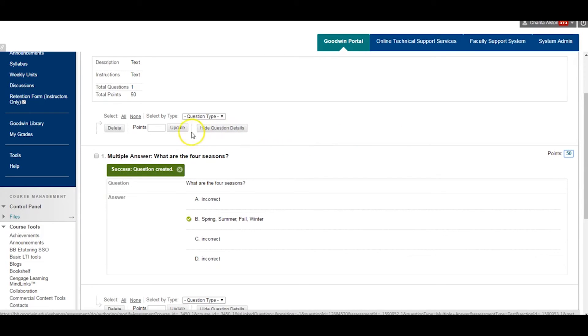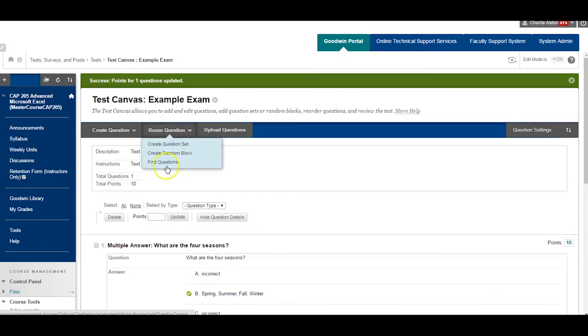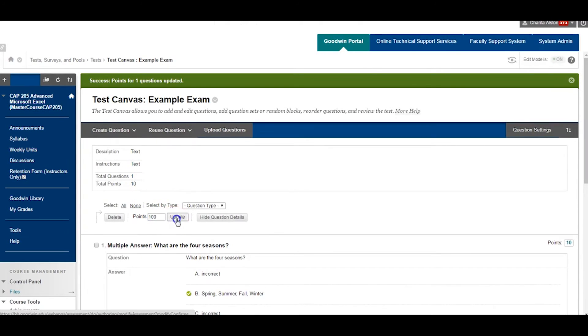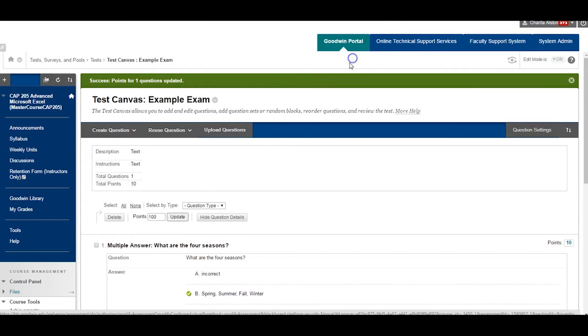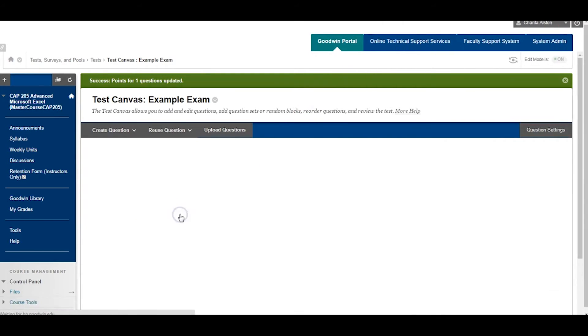To edit this, click on the numerical value and change the number to a value of your choosing. You can edit the points of each question or equally disperse the points by Select All, Entering the Points, and Update.